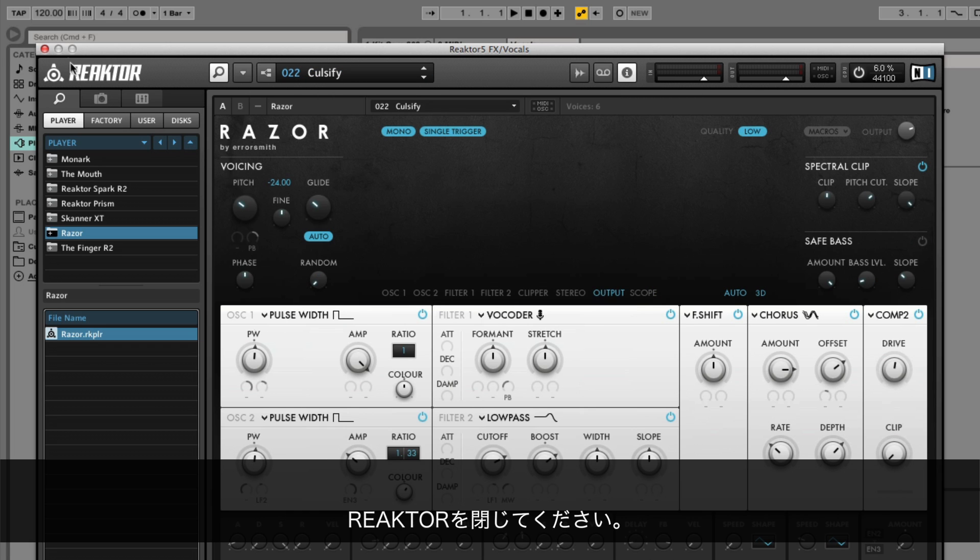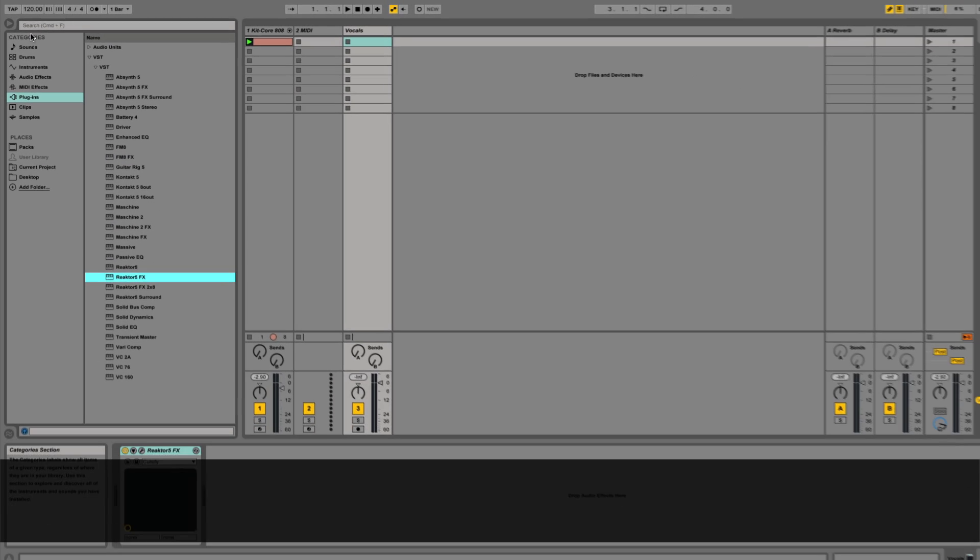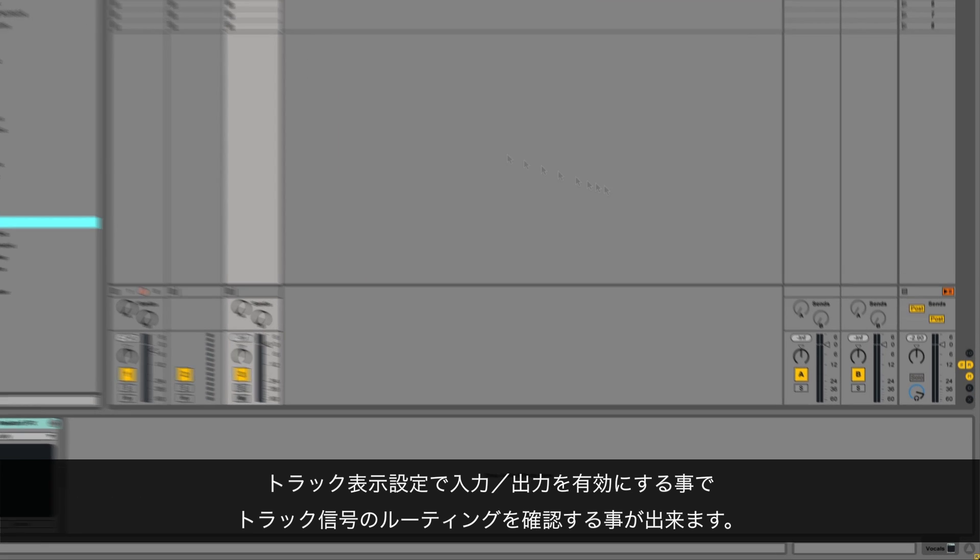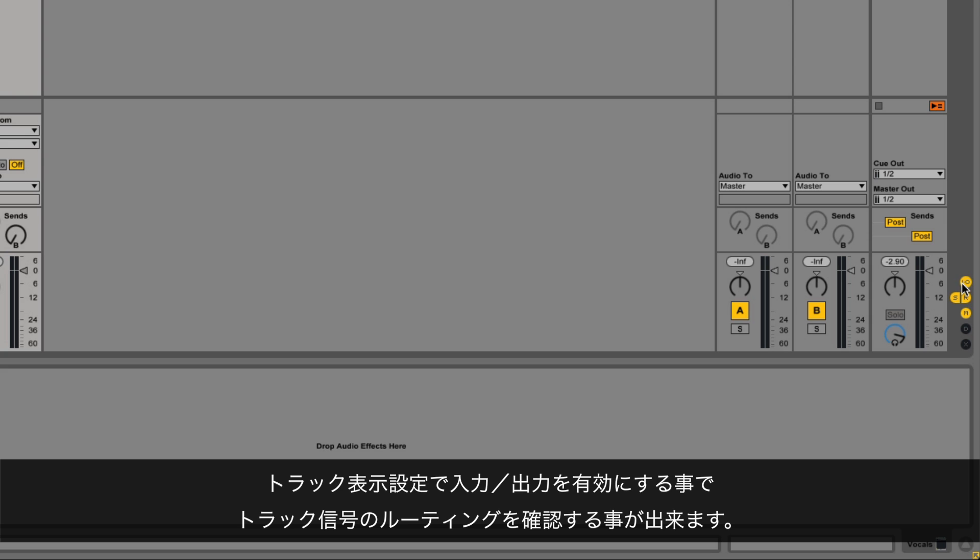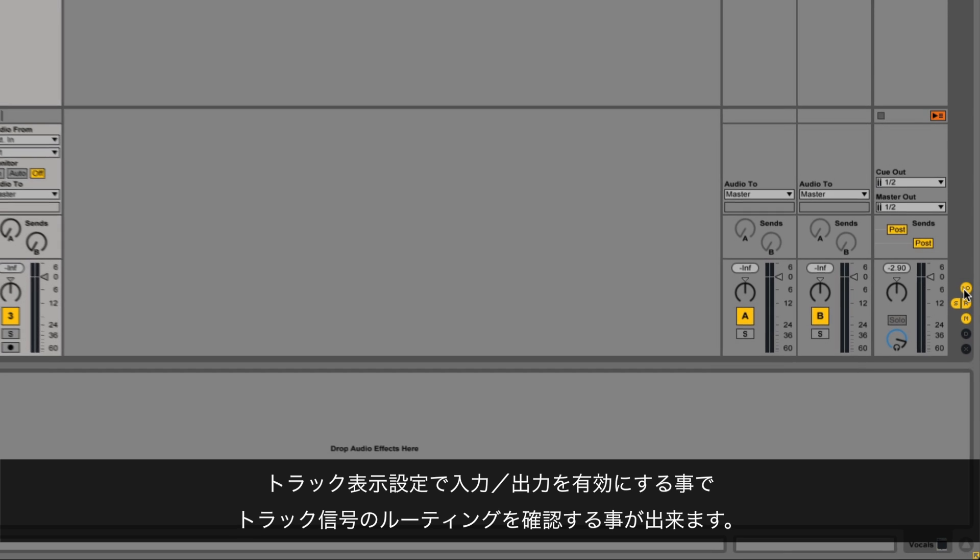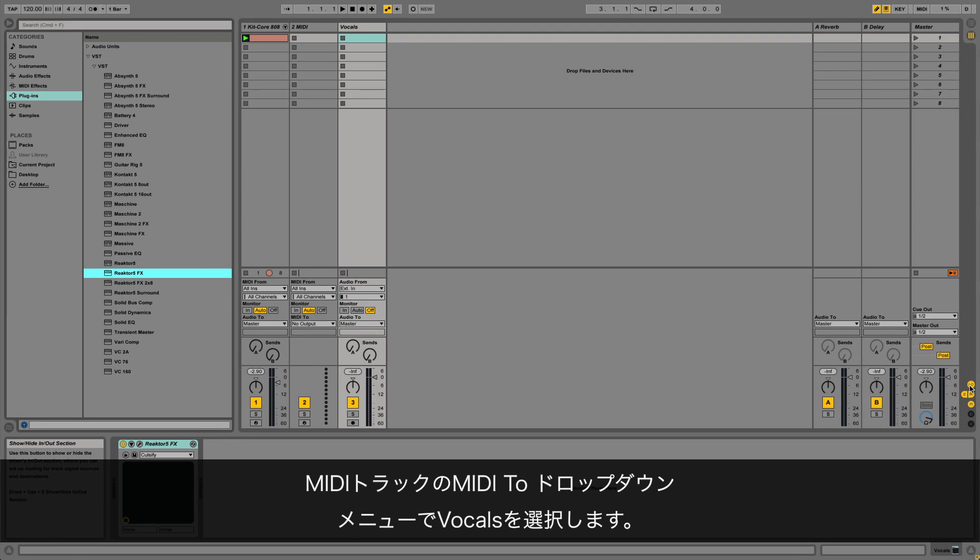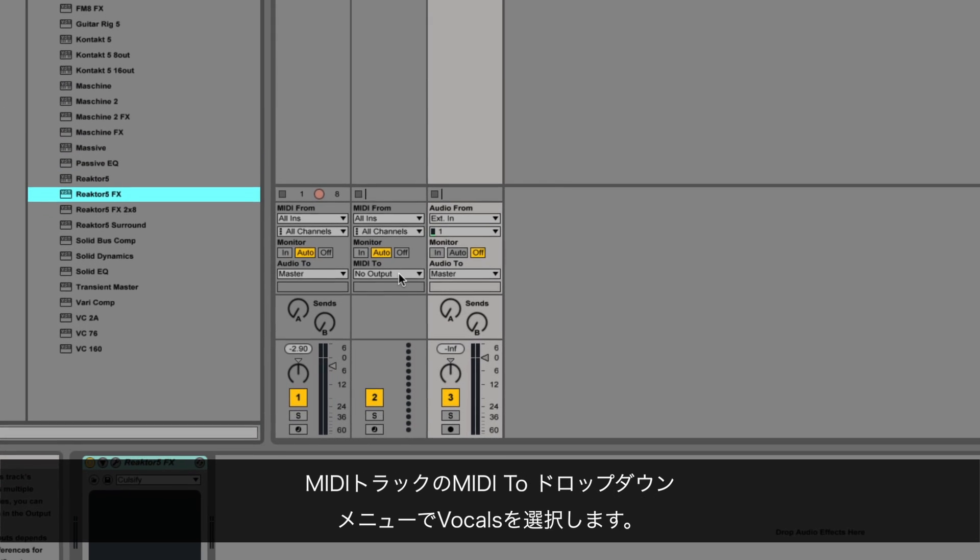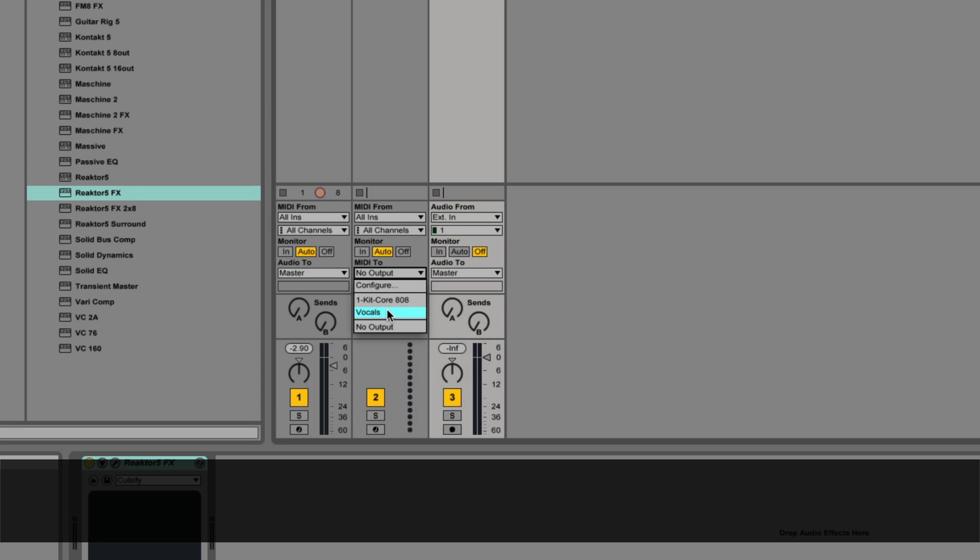Close Reactor. Make sure you have enabled in/out in the track view settings so that you can see the track signal routing. In the MIDI track's MIDI 2 drop down menu, select vocals. Record enable the MIDI track.